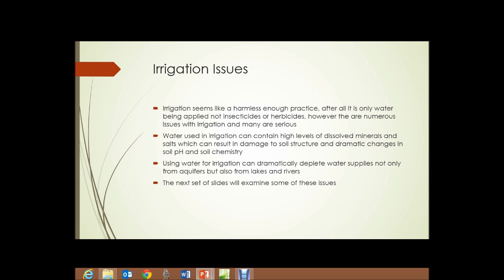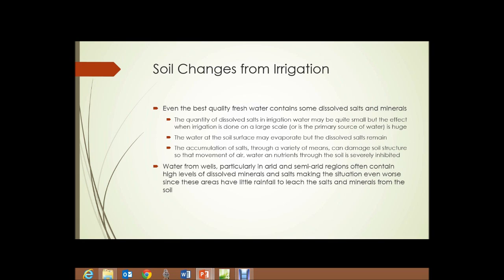In addition, using water for irrigation can dramatically deplete water supplies — not only from aquifers, but also from lakes and rivers. Soil changes due to irrigation happen any time irrigation is used. Even the best quality fresh water contains some dissolved salts and minerals. When irrigation is done on a large scale or is the primary source of water for growing a crop, the effect is huge. The water at the soil surface may evaporate, but the dissolved salts remain. The accumulation of salt can damage soil structure so that the movement of water, air, and nutrients through the soil is severely inhibited.